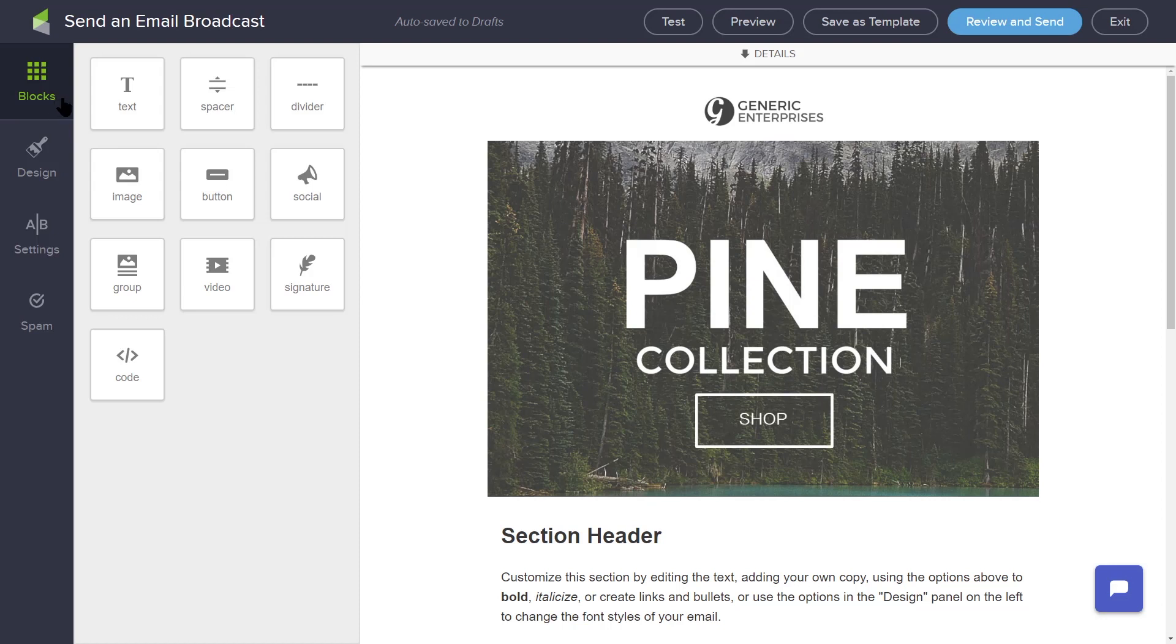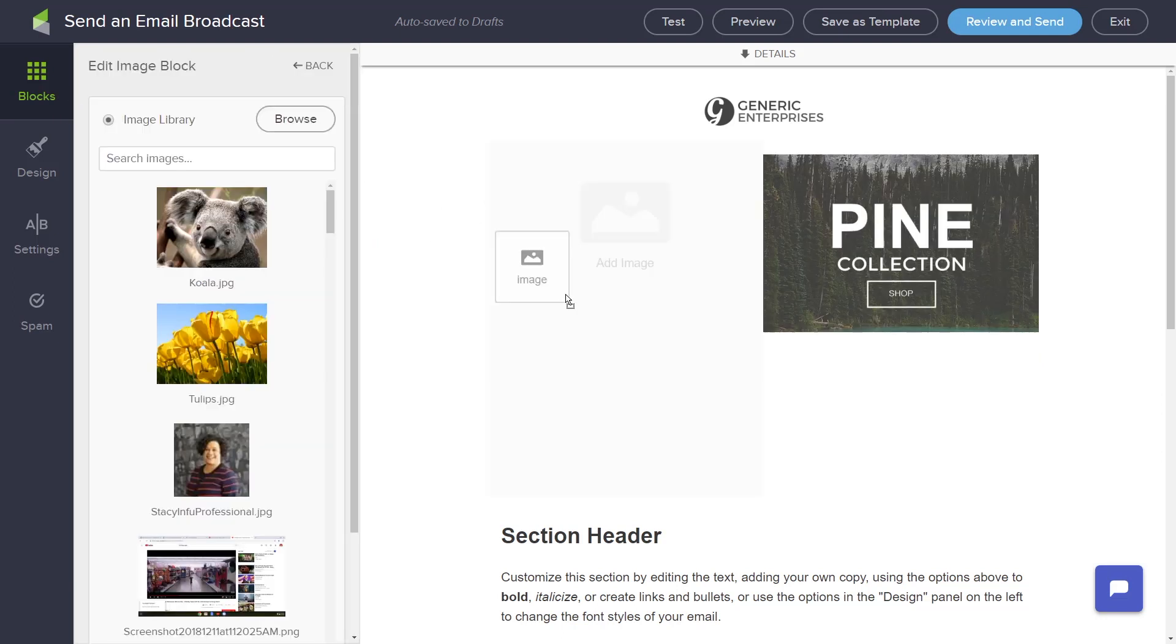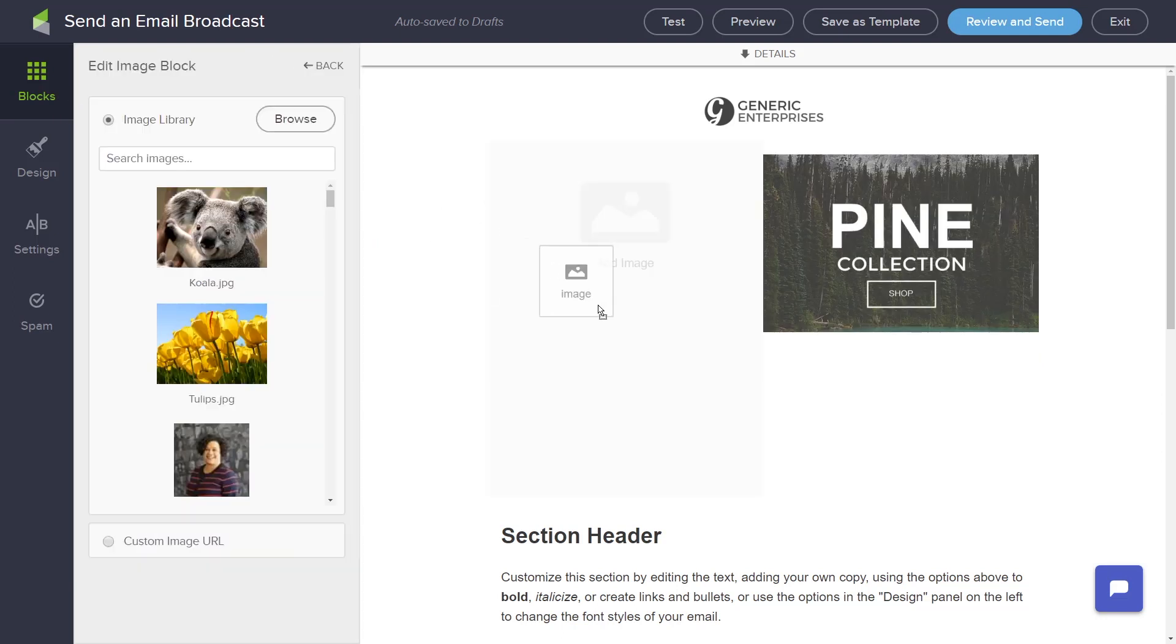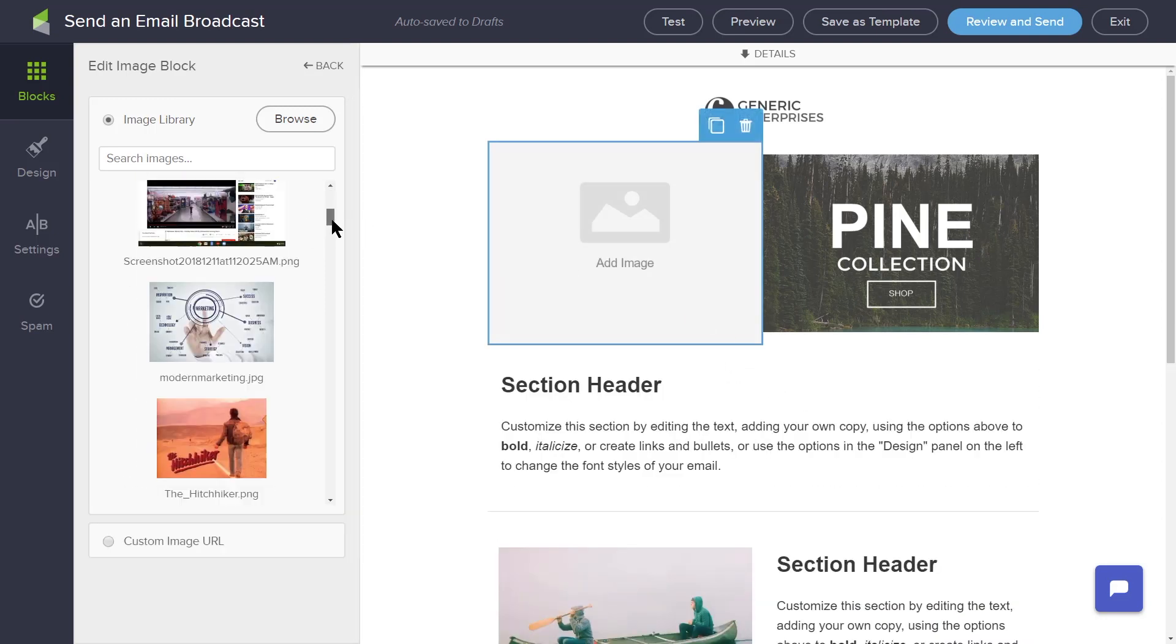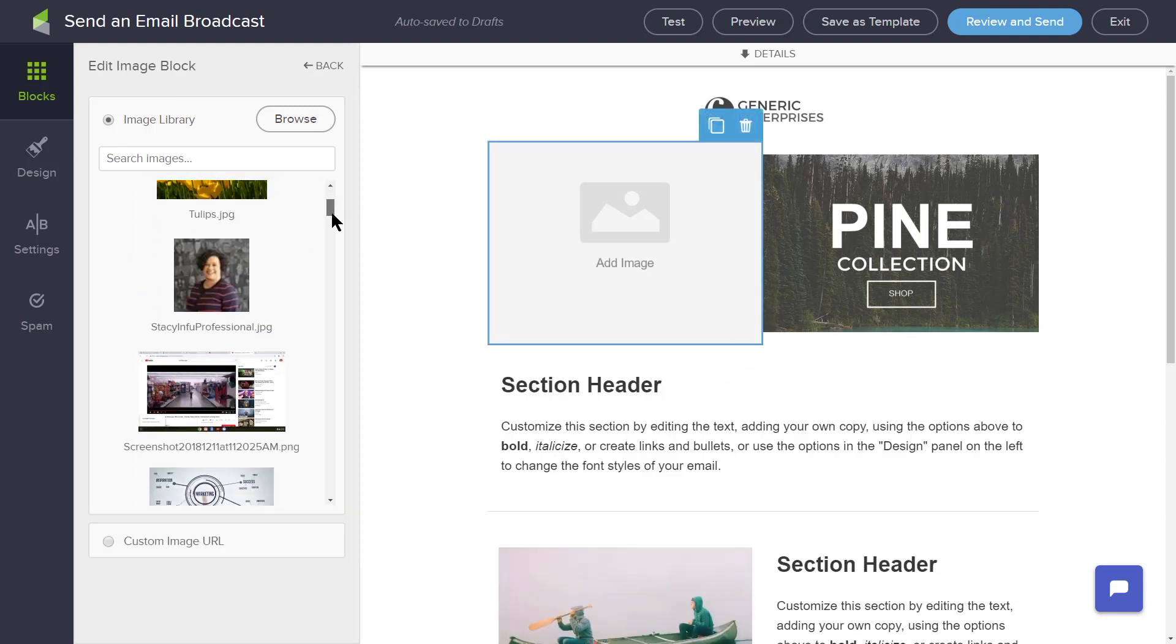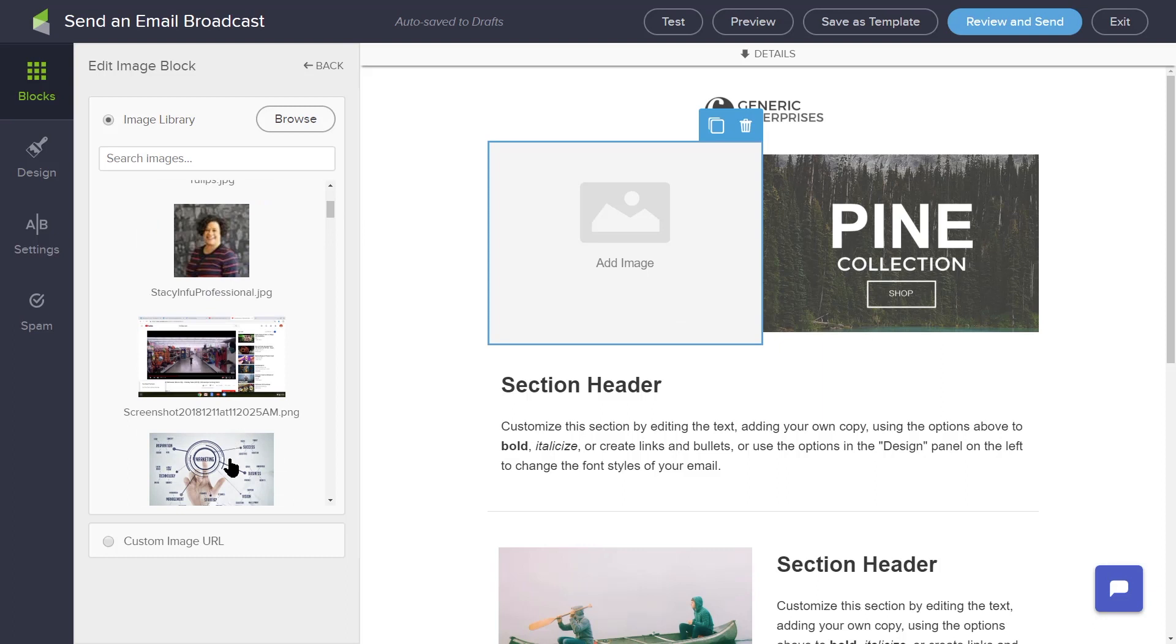For example, you can add an image by dragging the image block and dropping it where you want the image located. You can then scroll through images you have used in past emails, or you can grab an image from your computer by clicking the Browse button.